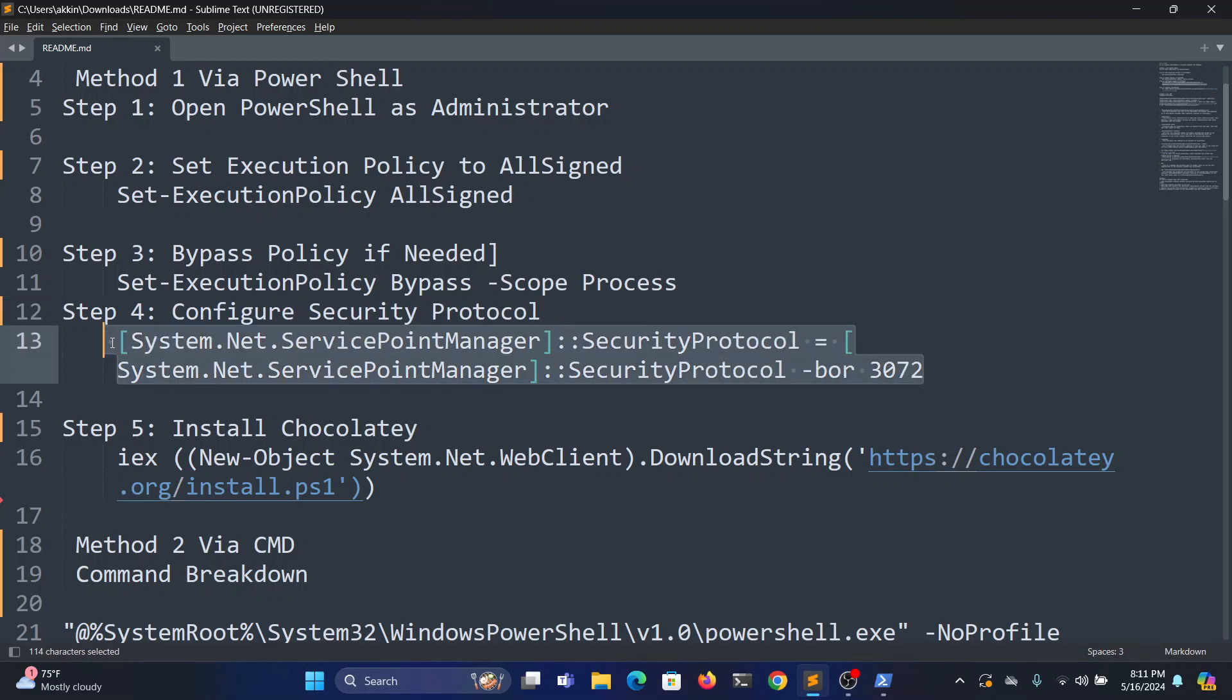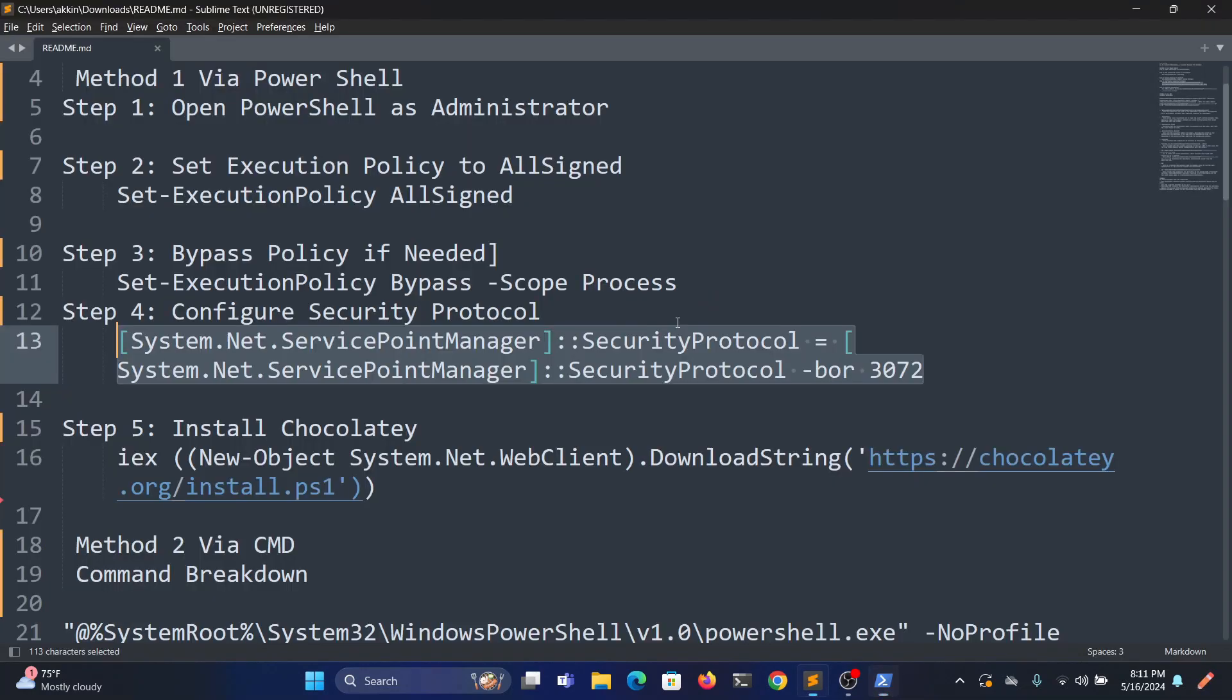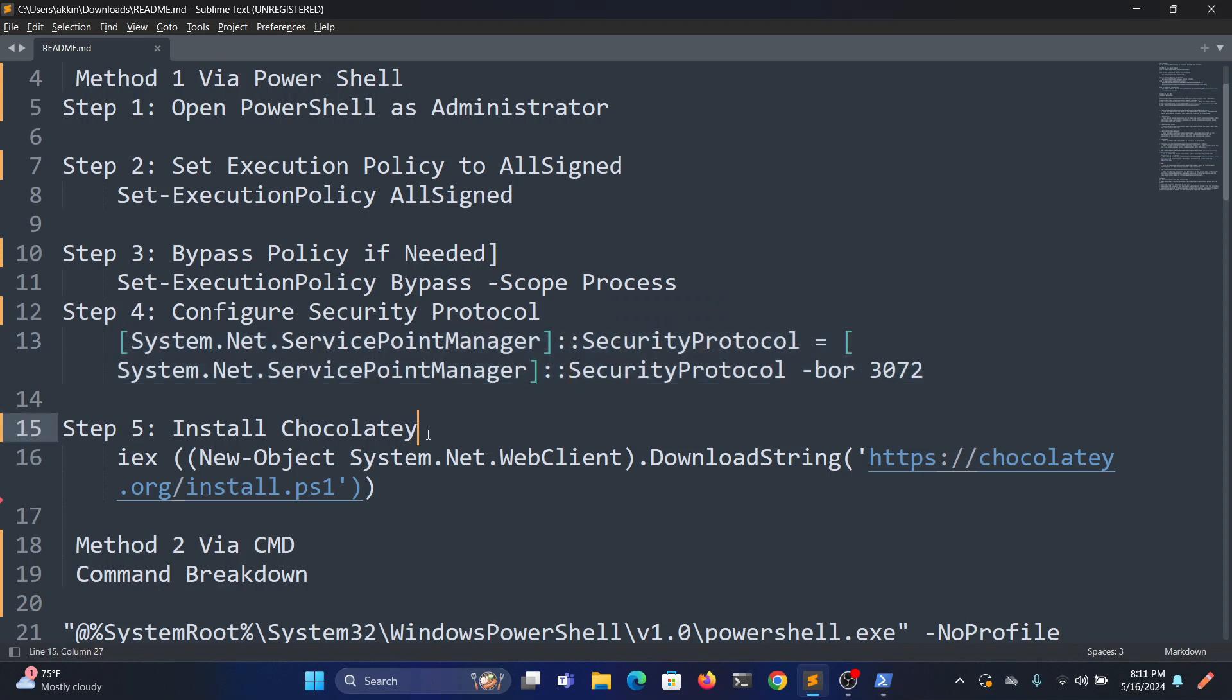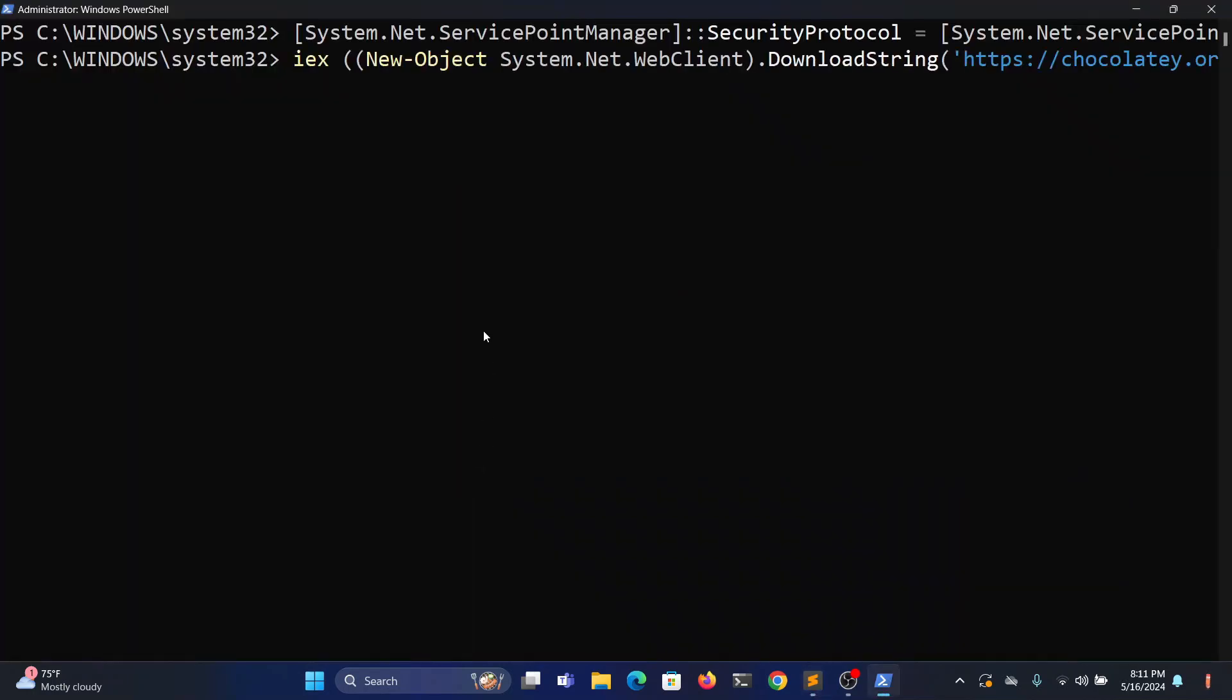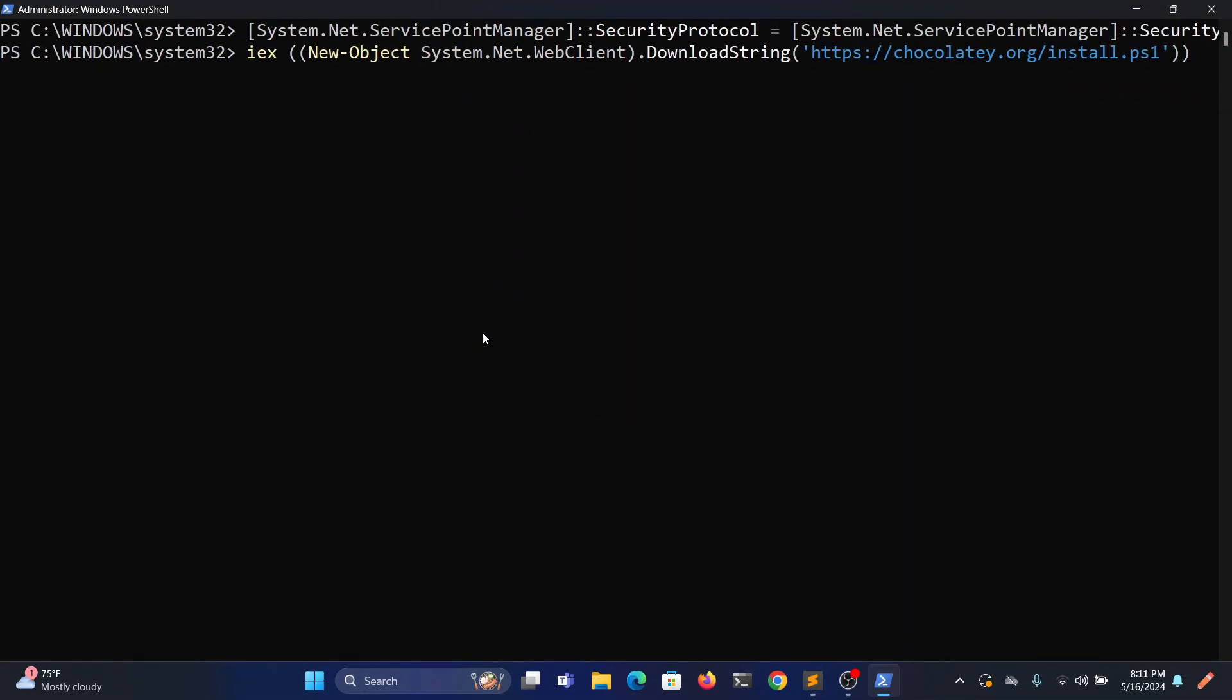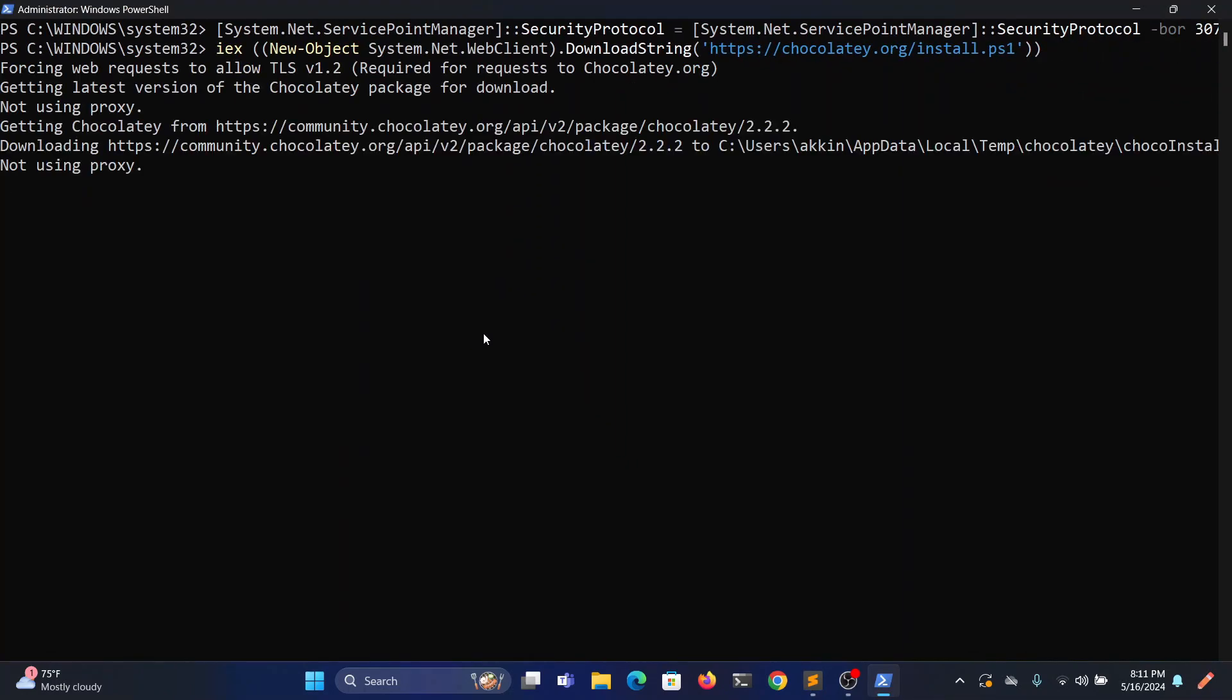So now fifth step, we need to install Chocolatey. I will also provide this line in the description. So it will download the Chocolatey file and it starts installing automatically.